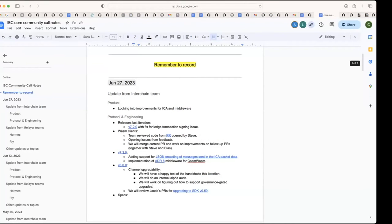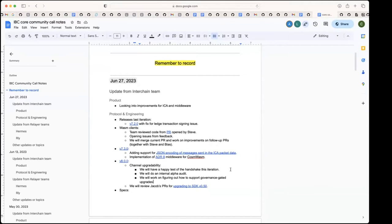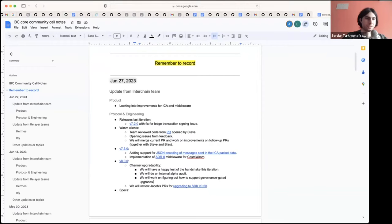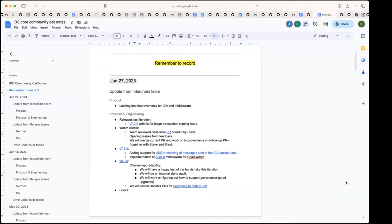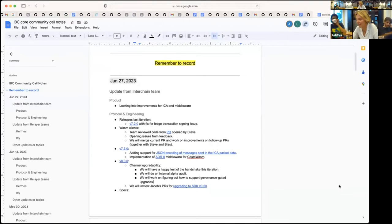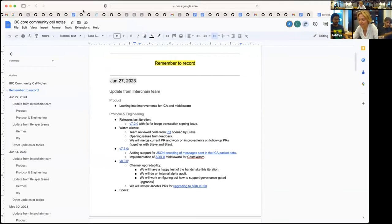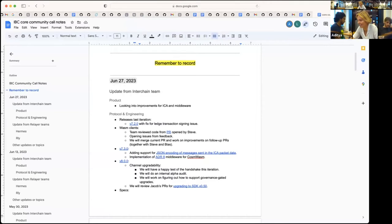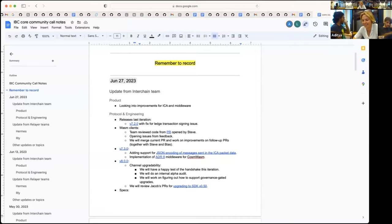All right, so welcome to the ABC Core Call. We start with the updates from the Interchain team, Susanna from the product side. I think we cannot hear you. You're muted, Susanna. Can you hear me now? Yeah, some of the main things we've been looking into is improvements to ICA, and also looking a bit into some of the pain points people have with using middleware. So if anyone has anything to add to that, then feel free to reach out.